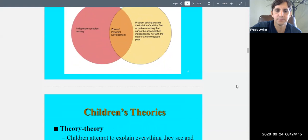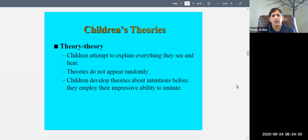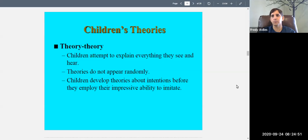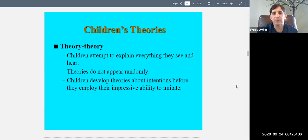Children also start developing theories about how the world works and how other people think. There's something called theory theory — children develop theories about other people's theories, attempting to explain everything they see and hear. Children develop theories about intentions before they employ their impressive ability to imitate.